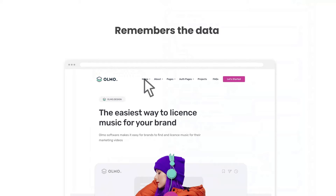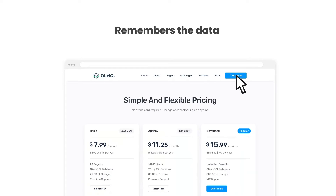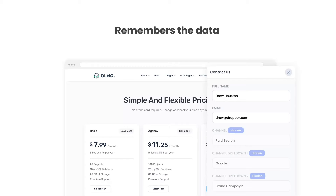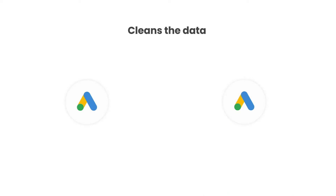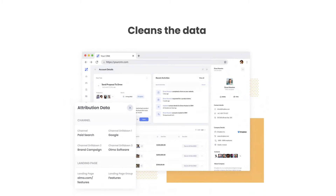Secondly, Attributer remembers the data as visitors browse around your site. So no matter what page they complete the form on, the UTM parameters will always be captured. Thirdly, Attributer cleans the data as well. So even if some of your ads were tagged with UTM source equals Google and others were tagged with UTM source equals AdWords, Attributer would assign them to the paid search channel regardless.